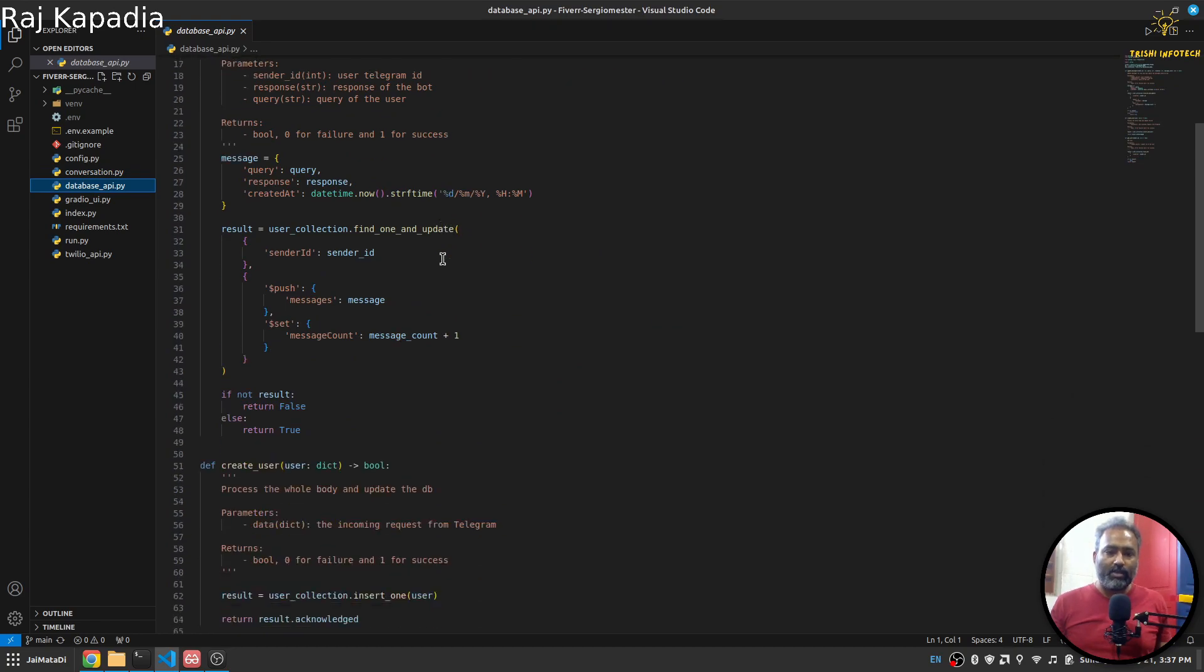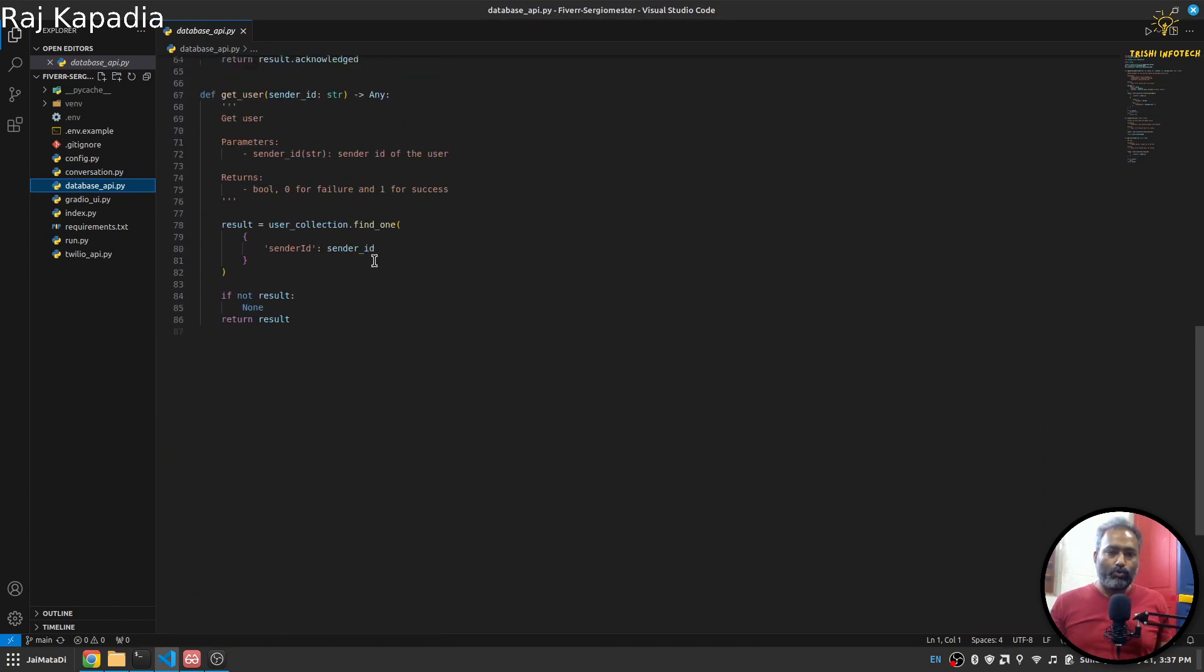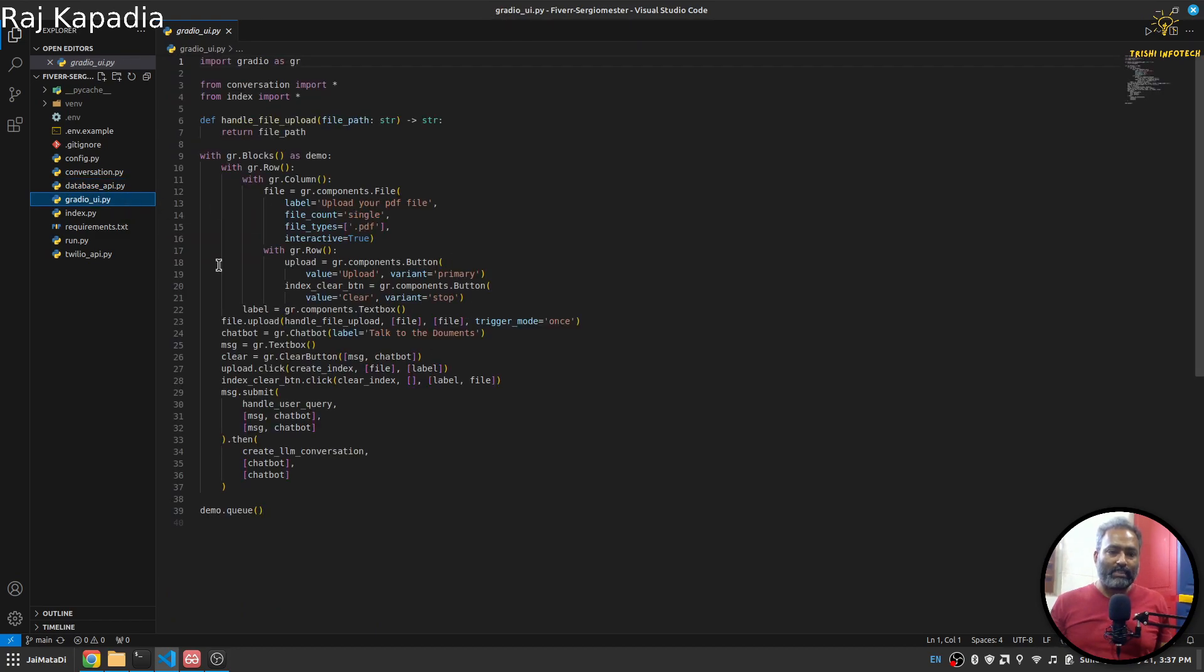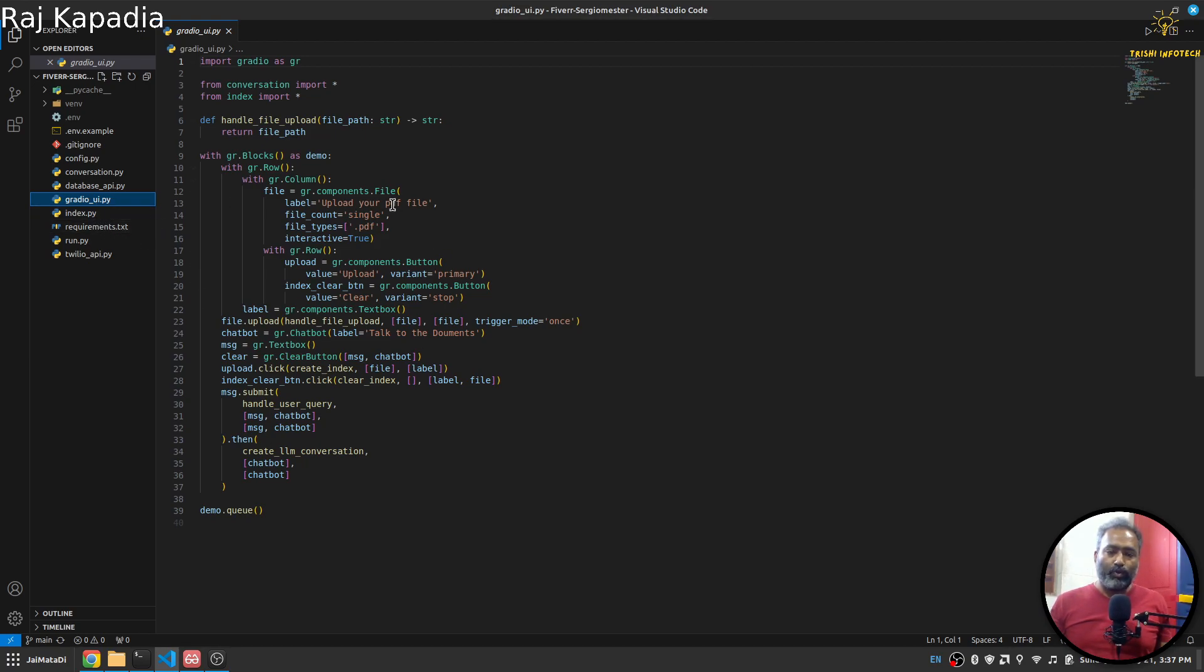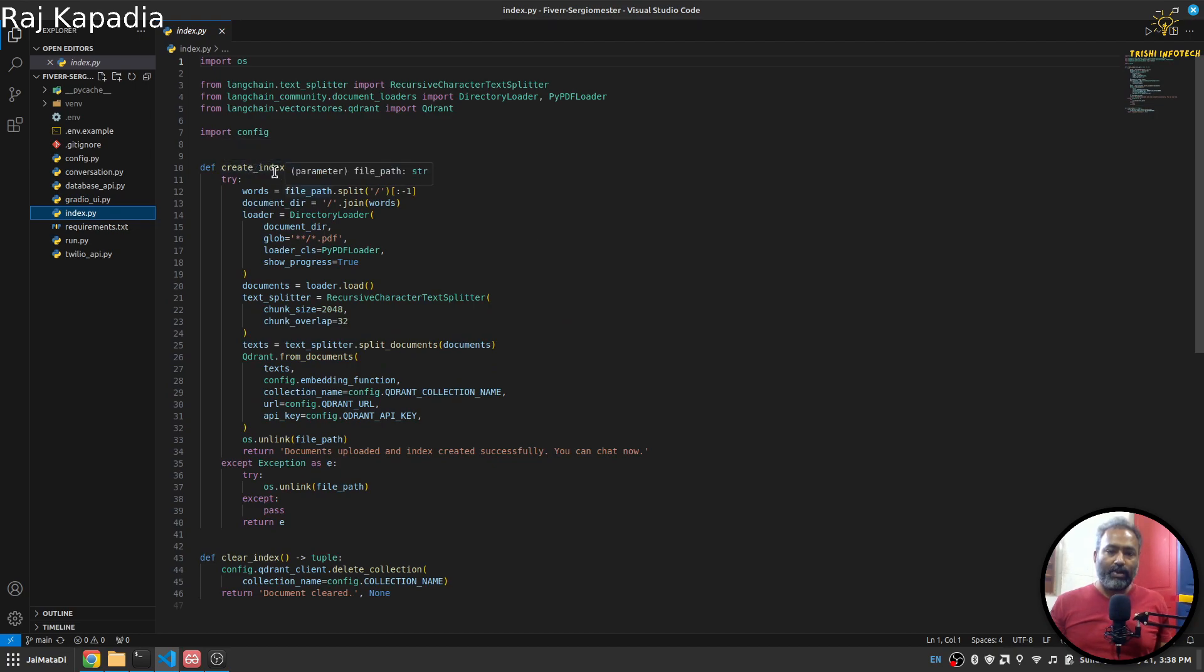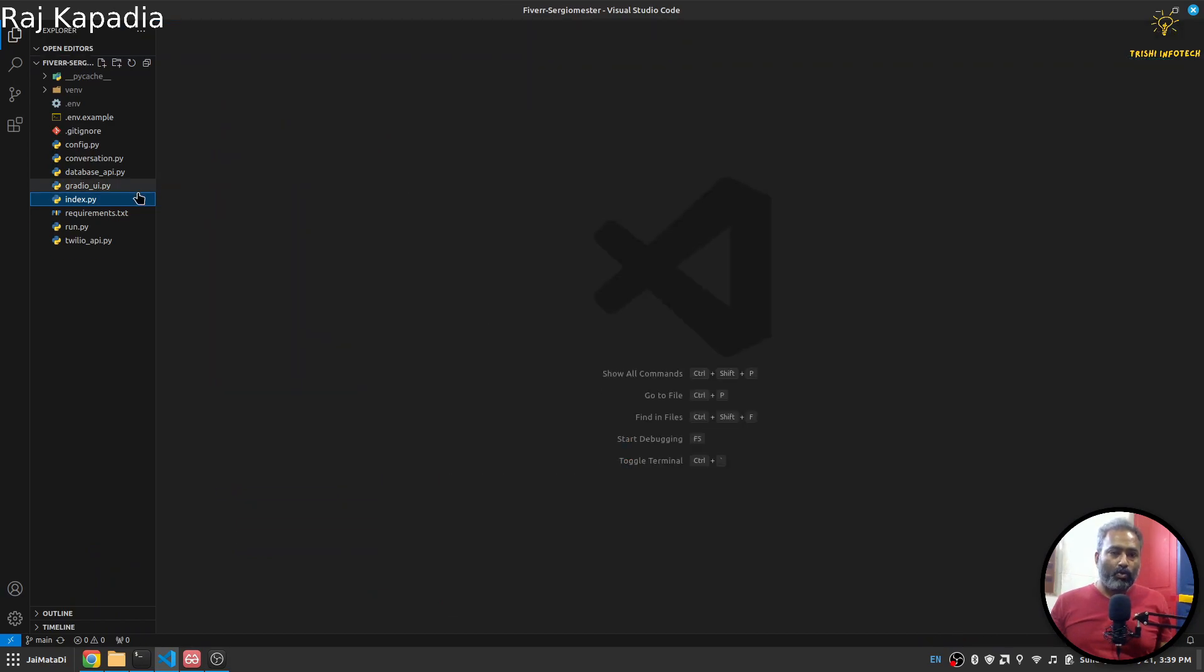Then I have this gradio_ui. It's a simple UI. If you're interested in building more Gradio UI stuff, you can watch a couple of my videos on that. Then I have this index.py file which creates index and clears index.